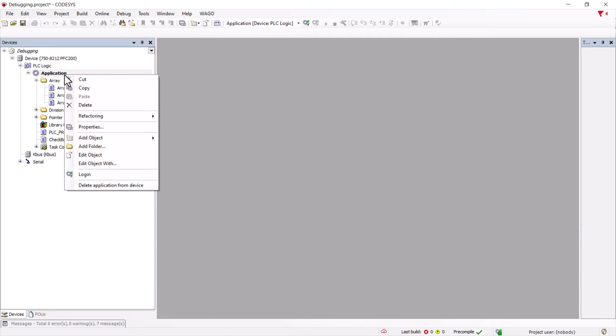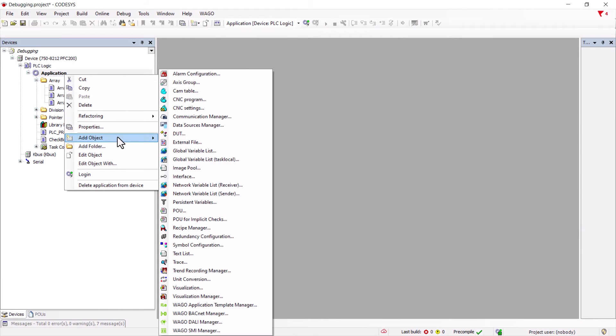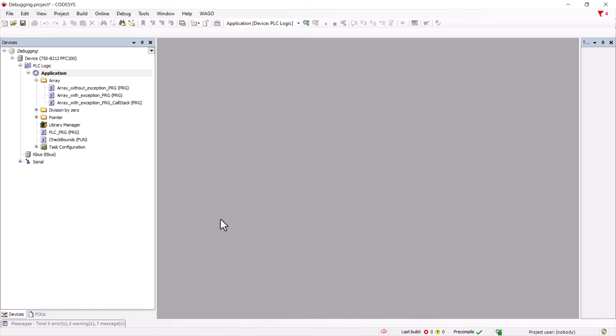In addition to the boundary check there are other implicit checks, for example to detect a zero division.